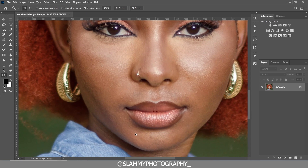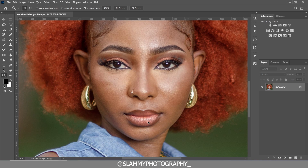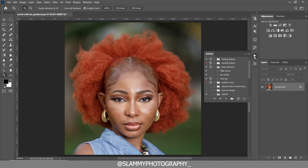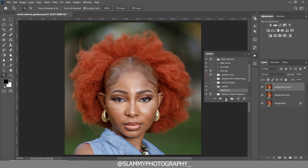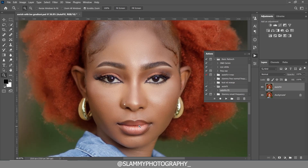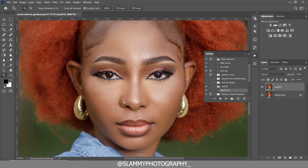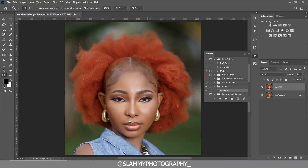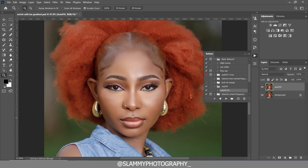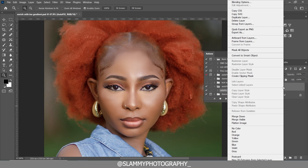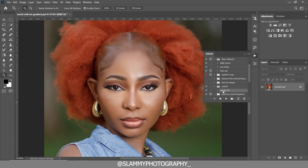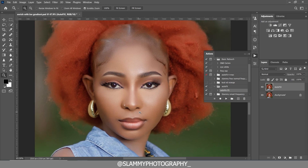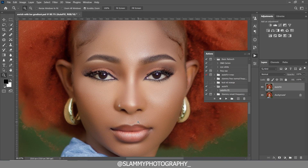The next thing we're going to do is smooth our skin while retaining the texture so it doesn't look too plastic. We use the AutoFix Effects action — click on it, click the Play button, and it's going to automatically retouch our skin in the most realistic way. If you want the impact to be more visible, right-click, flatten the image, click on AutoFix Effects again, and play it to increase smoothness while still retaining texture.